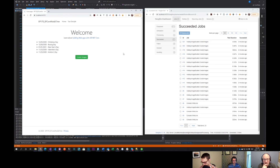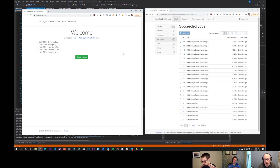I actually came to Hangfire because I'm working on an app that's deployed locally and we don't have access to Azure. The constraint was needing to stay inside the existing deployment model — going to IIS — so that's where this was born from. It helps you get out of some constraints if you find yourself in them.